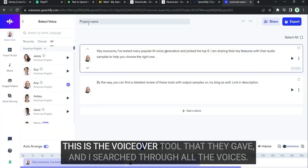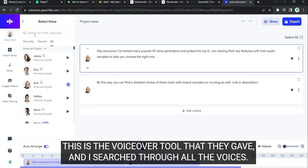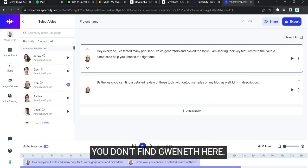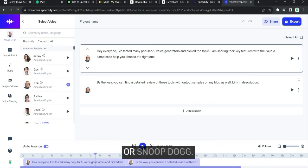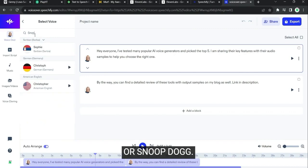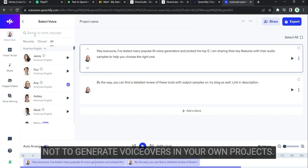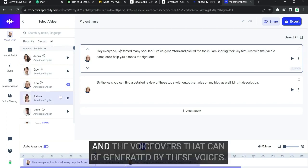This is the voiceover tool that they give. And I searched for all the voices. You don't find Gwyneth here or Snoop Dogg.